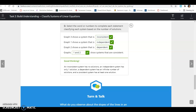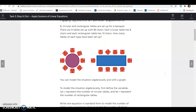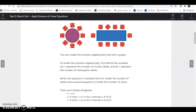That's all for Task 2. Lesson 9.1, Task 3: Apply systems of linear equations. Circular and rectangular tables are set up for a banquet — there are 9 tables with 80 chairs total. Each circular table has 8 chairs and each rectangular table has 10 chairs. How many tables of each type have been set up? Let C represent the number of circular tables and R the number of rectangular tables.